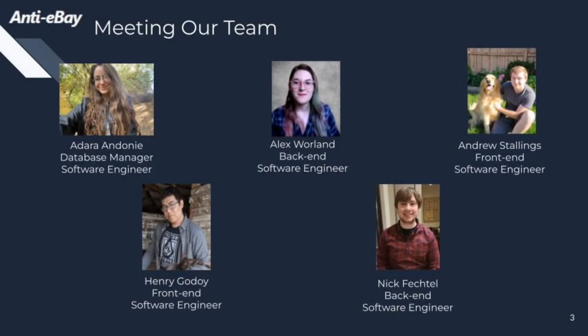This is our team with Adara, Alex, Andrew, Henry, and myself, Nick, and we are happy to show off the website to all of you.